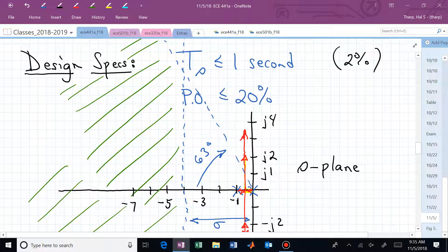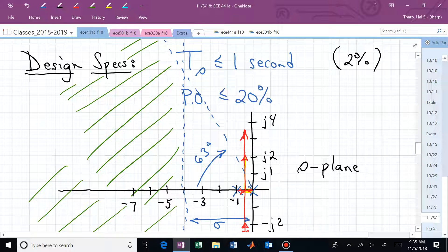We've shown that a pure gain controller won't satisfy the design specifications, but we need to dramatically change the root locus — which implies a phase lead controller. We'll pick up next time with a more complicated phase lead design where we need to use the phase angle condition to figure out where to locate our pole.